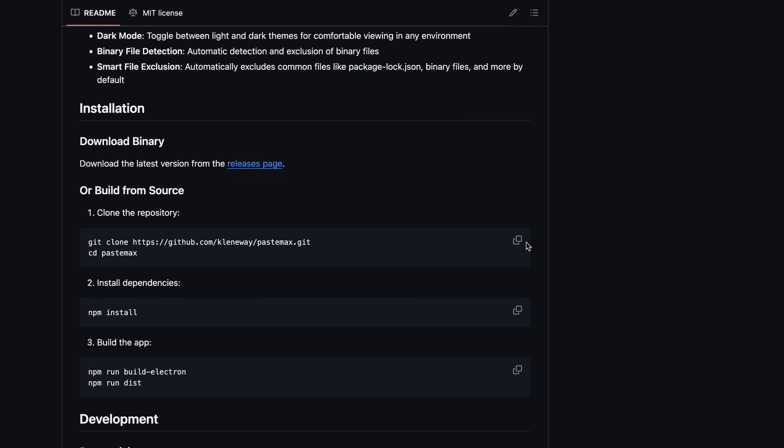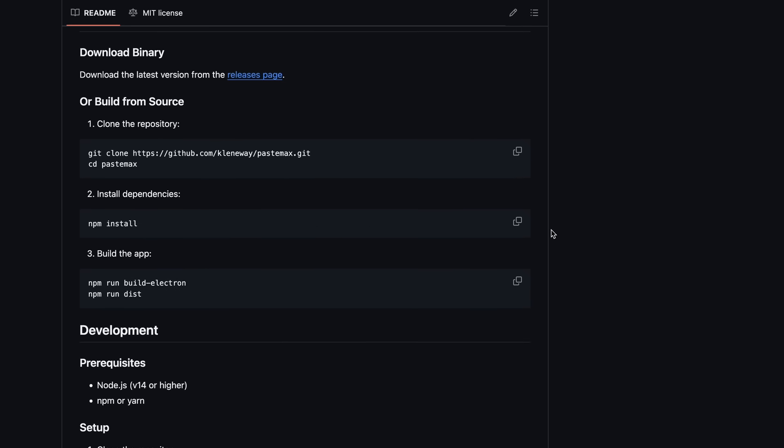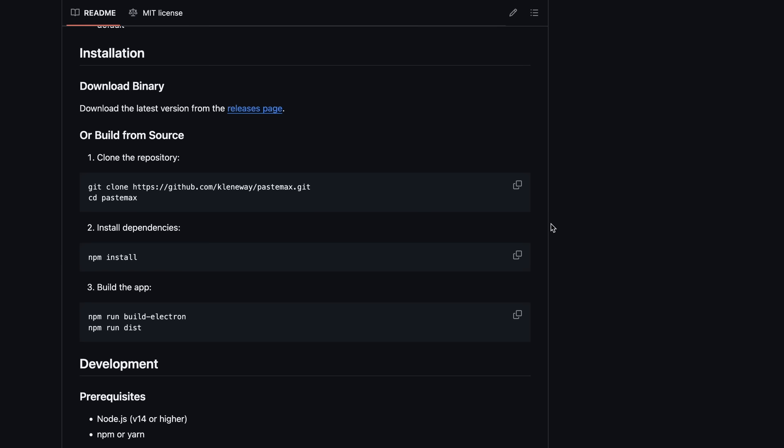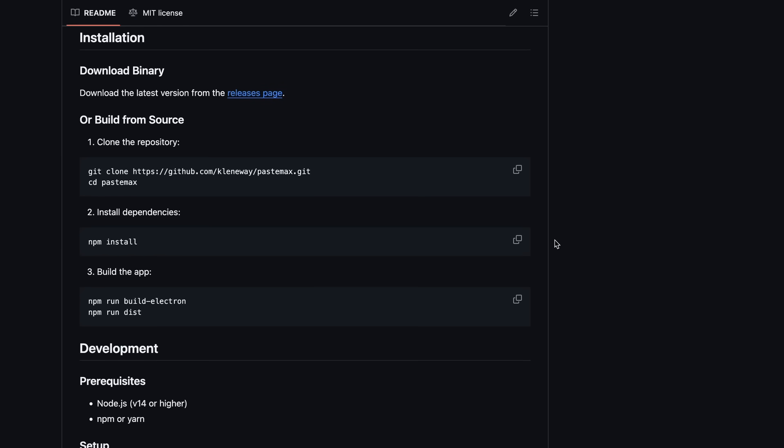Now, let me tell you how you can run it locally and then use it with things like ChatGPT, Grok, or Claude. But before we do that, I want to take a quick break to tell you about Dart AI.